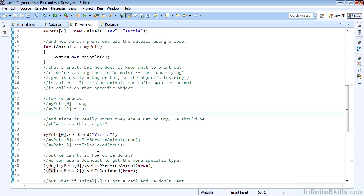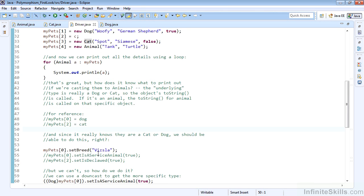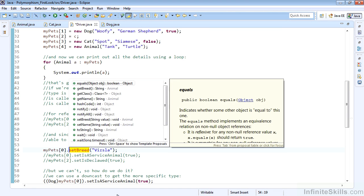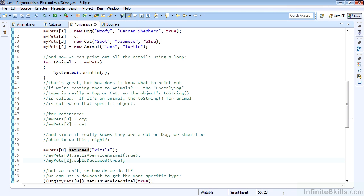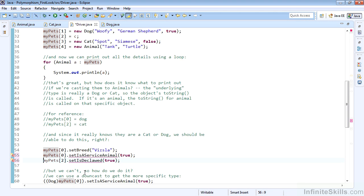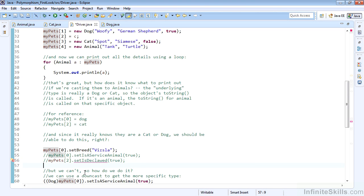Why shouldn't we be able to just start setting the properties of those different pets? We can in fact. If we use our IntelliSense here, we can see we can get breed, set breed, get name, set name. But as soon as I try to use a more specific type that doesn't exist on animal, I have a problem. I cannot call set is a service animal. I cannot call set is declawed. Even though my pet zero is a dog and my pet two is a cat, the system knows these are animals at this level. Those statements are illegal.